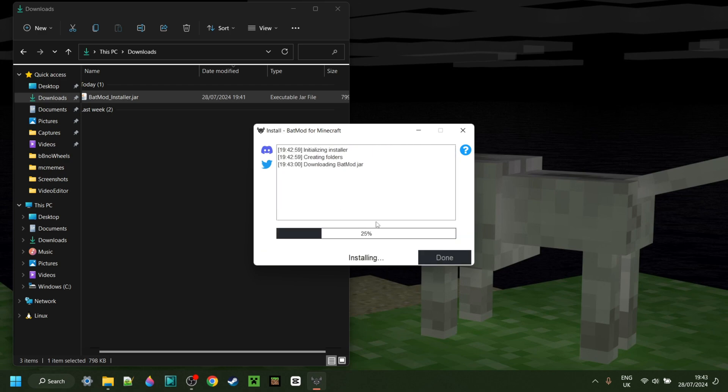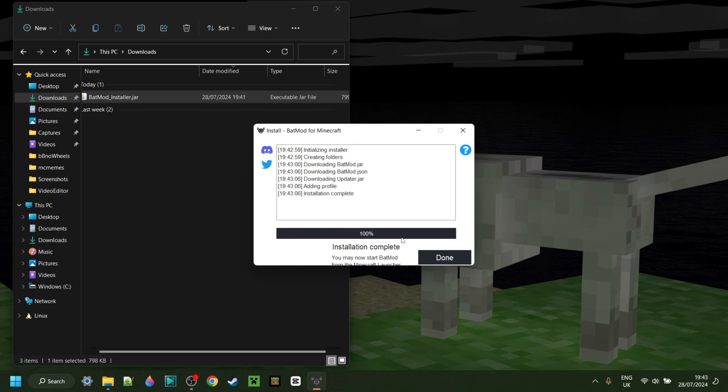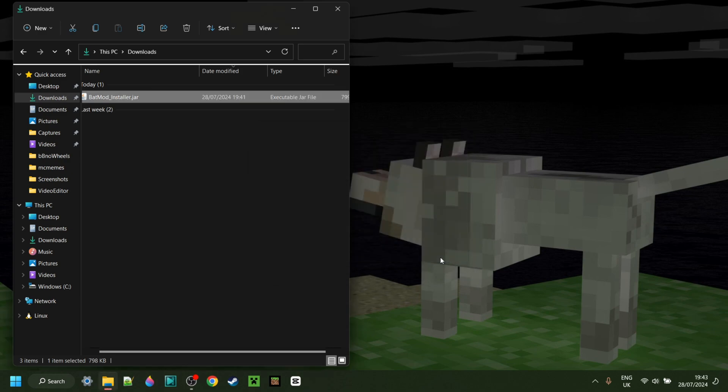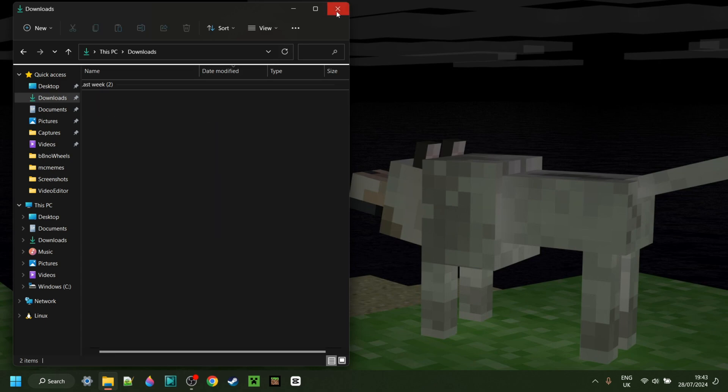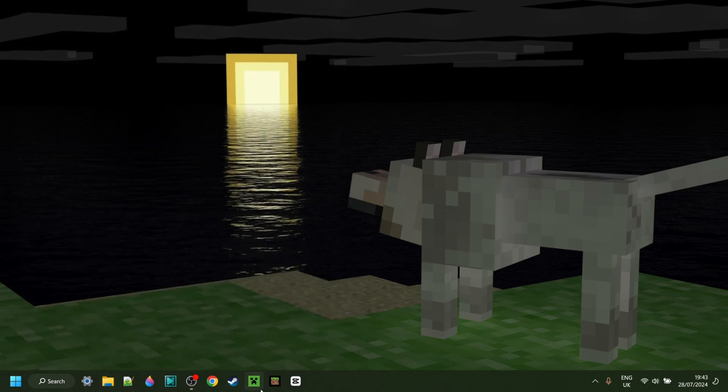That'll start the install process, which as you can see, happens incredibly fast. Once that's done installing, we can click on Done, just like so. Now because this is just the installer, you can delete this if you wish to do so, and we can start up the Minecraft launcher.